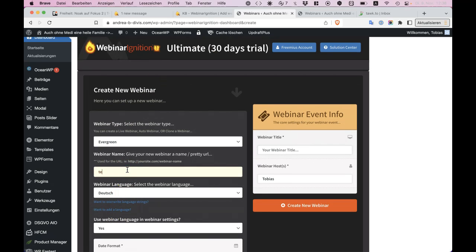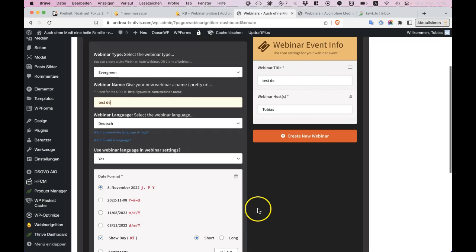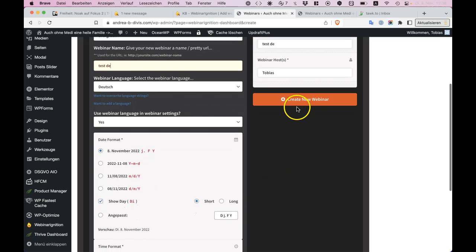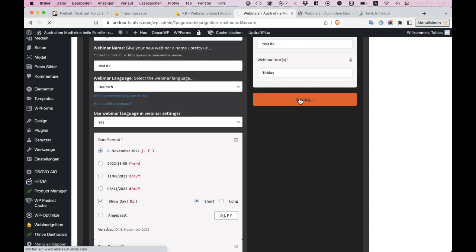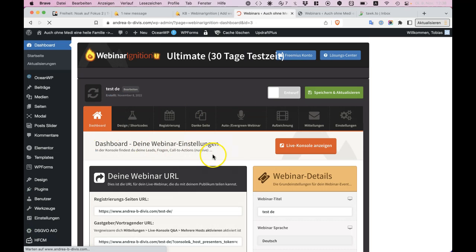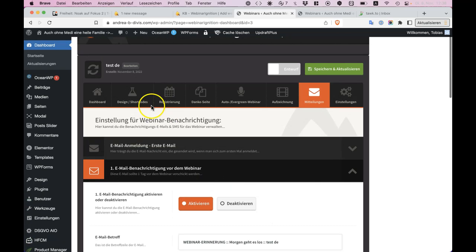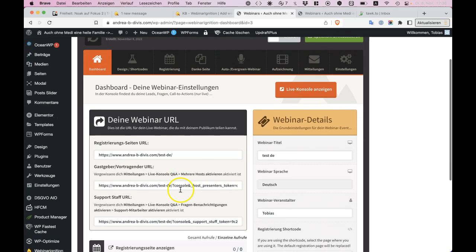But it will be, if you create a webinar test, then everything will be in German from now on. You see everything is in German, emails are in German.